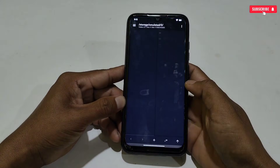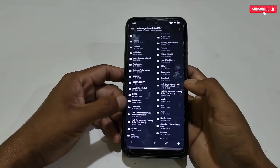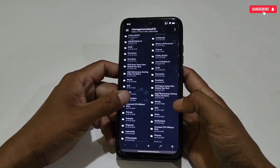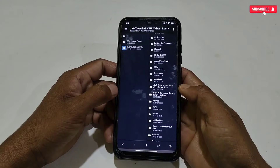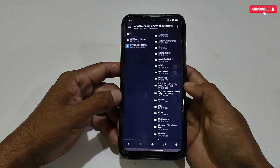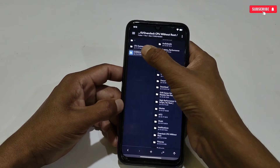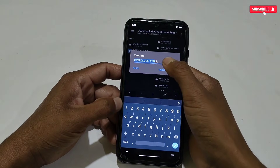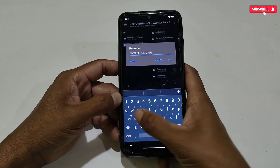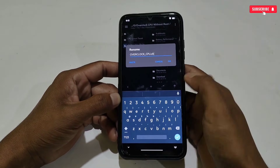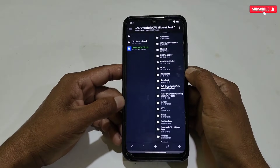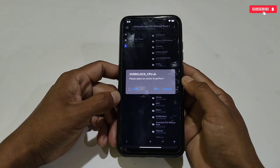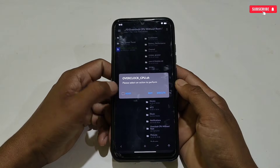Now let's move on to the second step. Open the MT Manager app — if you have already installed it, allow the permission for the first time. Search for the downloaded folder, then long tap on the 'Overclock CPU' text file. Tap rename and change the extension from '.so' to '.sh', then tap OK.